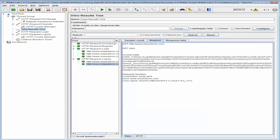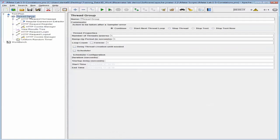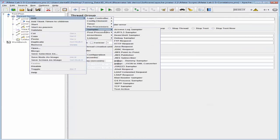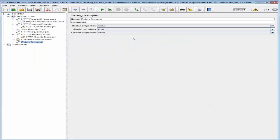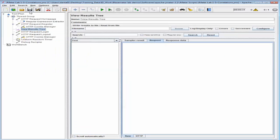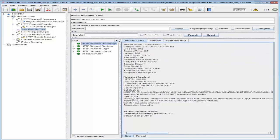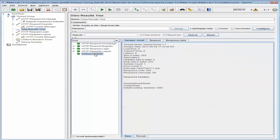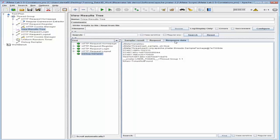The next thing we want to do is add a Debug Sampler to view what was extracted during the test. Let's go back into the thread group and add a debug sampler, leaving the configuration as default. Then go back into the Results Tree listener, clear it, save the test, and run the test again. Looking at the debug sampler in the result set, you can go to Response Data and look at the various variables that were extracted and the value of 'token' in the test result. This completes the demonstration, thank you for watching.